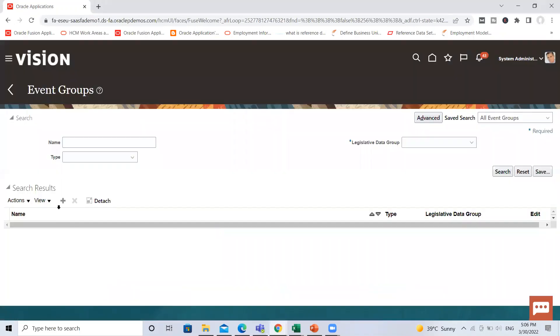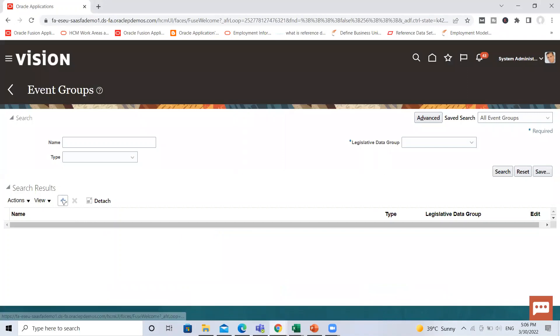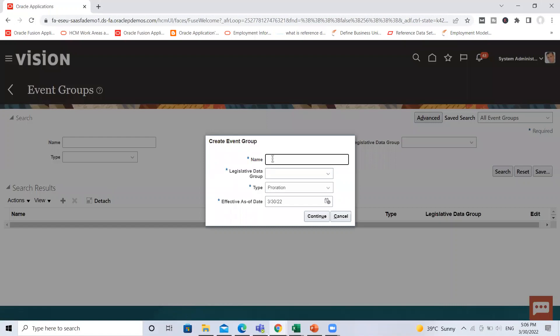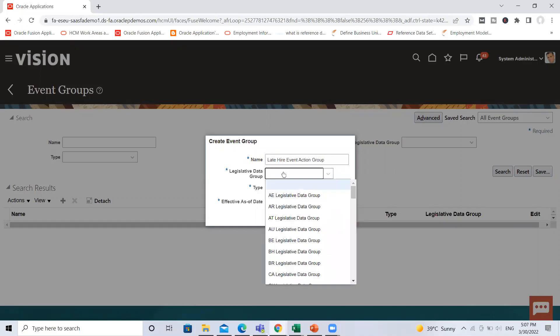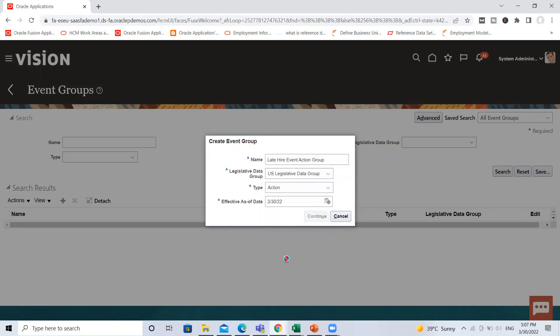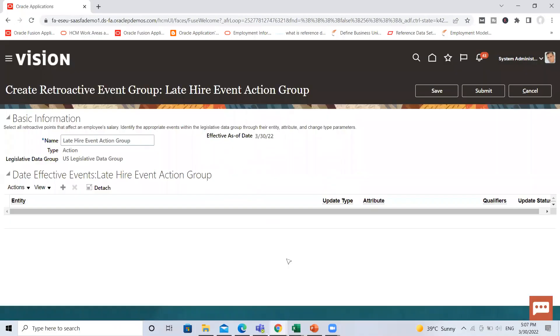Click on it. For creating new one, click on the add icon. Fill the name. Then select the legislative. Here select the type as action. Then click on the continue option.